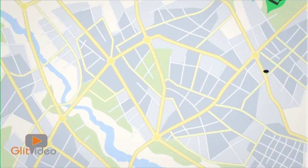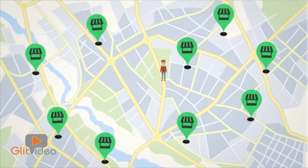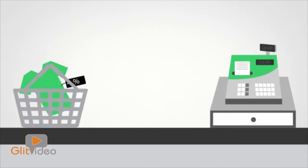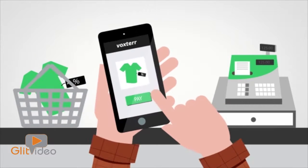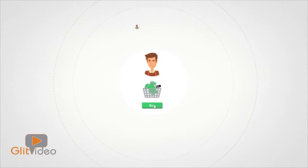Once you find the best offer near you, just visit the shop. You pay directly with your mobile phone using the Voxter payment system. Once you make the purchase,